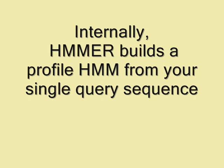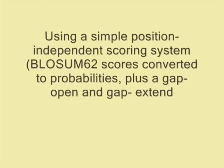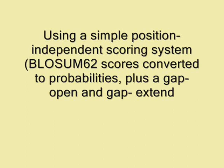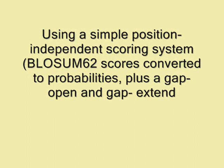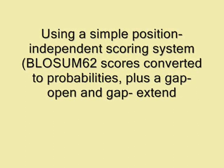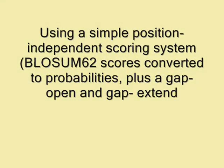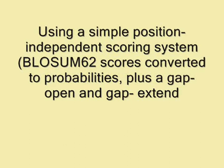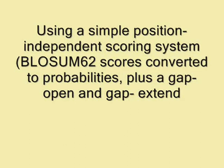It will build an HMM profile using a simple position-independent scoring system such as BLOSUM62. The block substitution matrix scores are then converted into probabilities plus a gap open and gap extend probability.